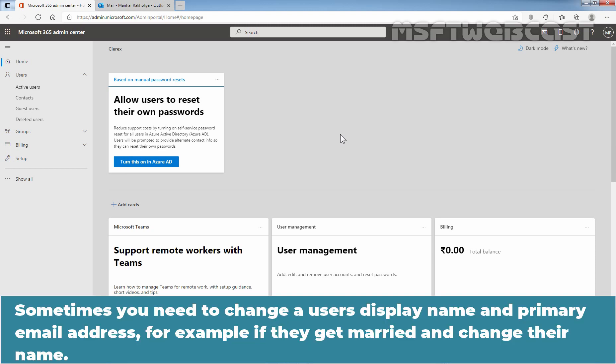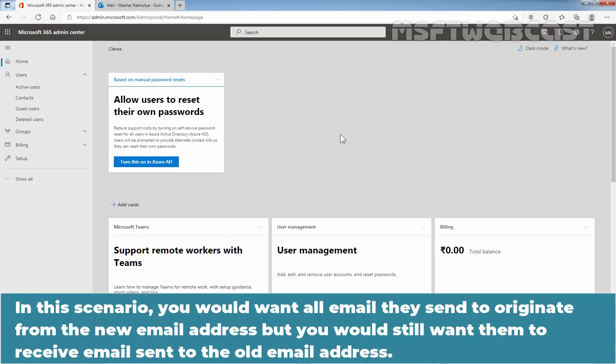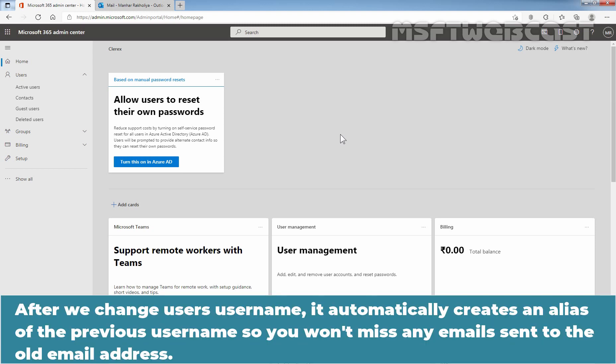Sometimes you need to change a user's display name and primary email address — for example, if they get married and change their name. In this scenario, you would want all email they send to originate from the new email address, but you would still want them to receive email sent to the old email address. After we change a user's username, it automatically creates an alias of the previous username, so you won't miss any emails sent to the old email address.